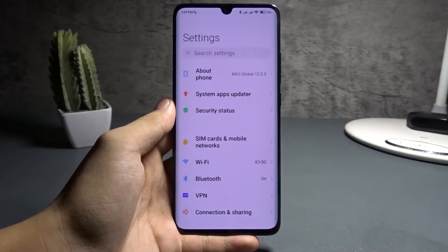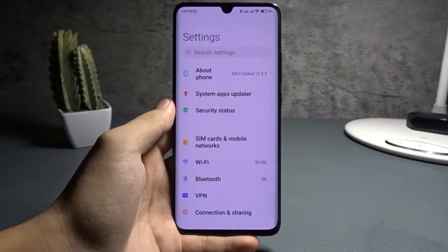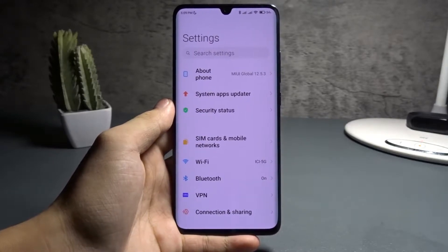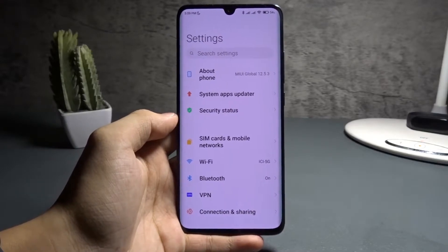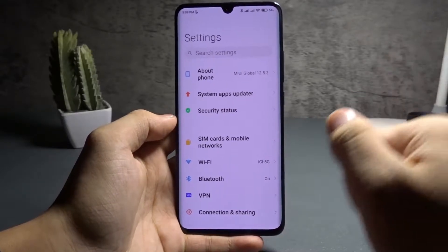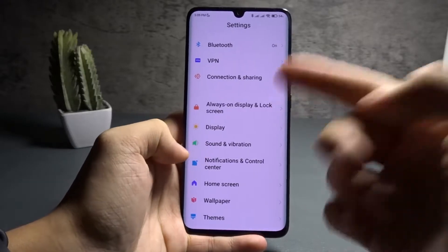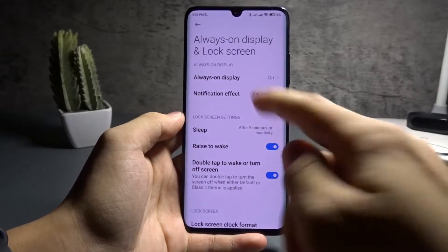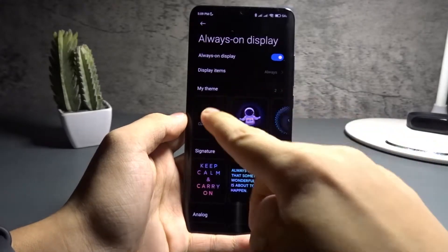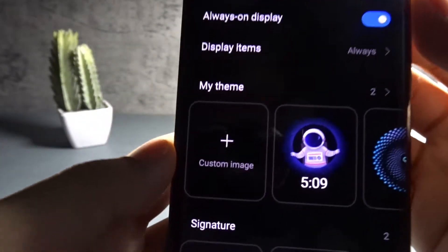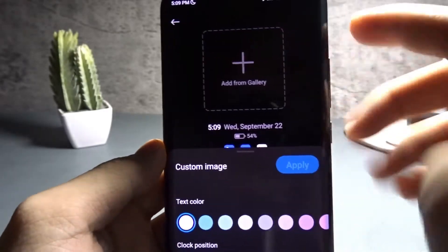Hello everyone, today I'm going to show you how to set an image as an always-on display in MIUI. Hopefully you can hear me because there's some random thunderstorm. Tap on 'Always On Display and Lock Screen' in the Settings app, then tap on 'Always On Display', then tap the button which says 'Add Custom Image'.